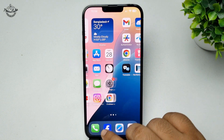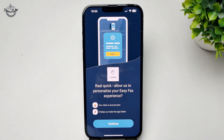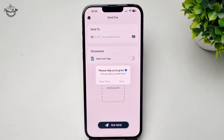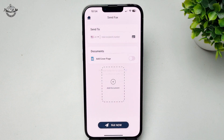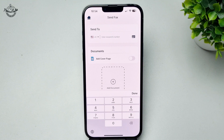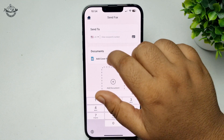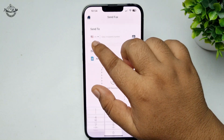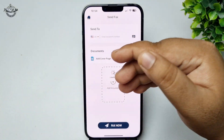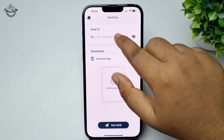Now open the app on your iPhone. Tap on 'Continue,' and in the 'Send To' number field you have to add the recipient fax number. Tap on the country code and here you can change your country.